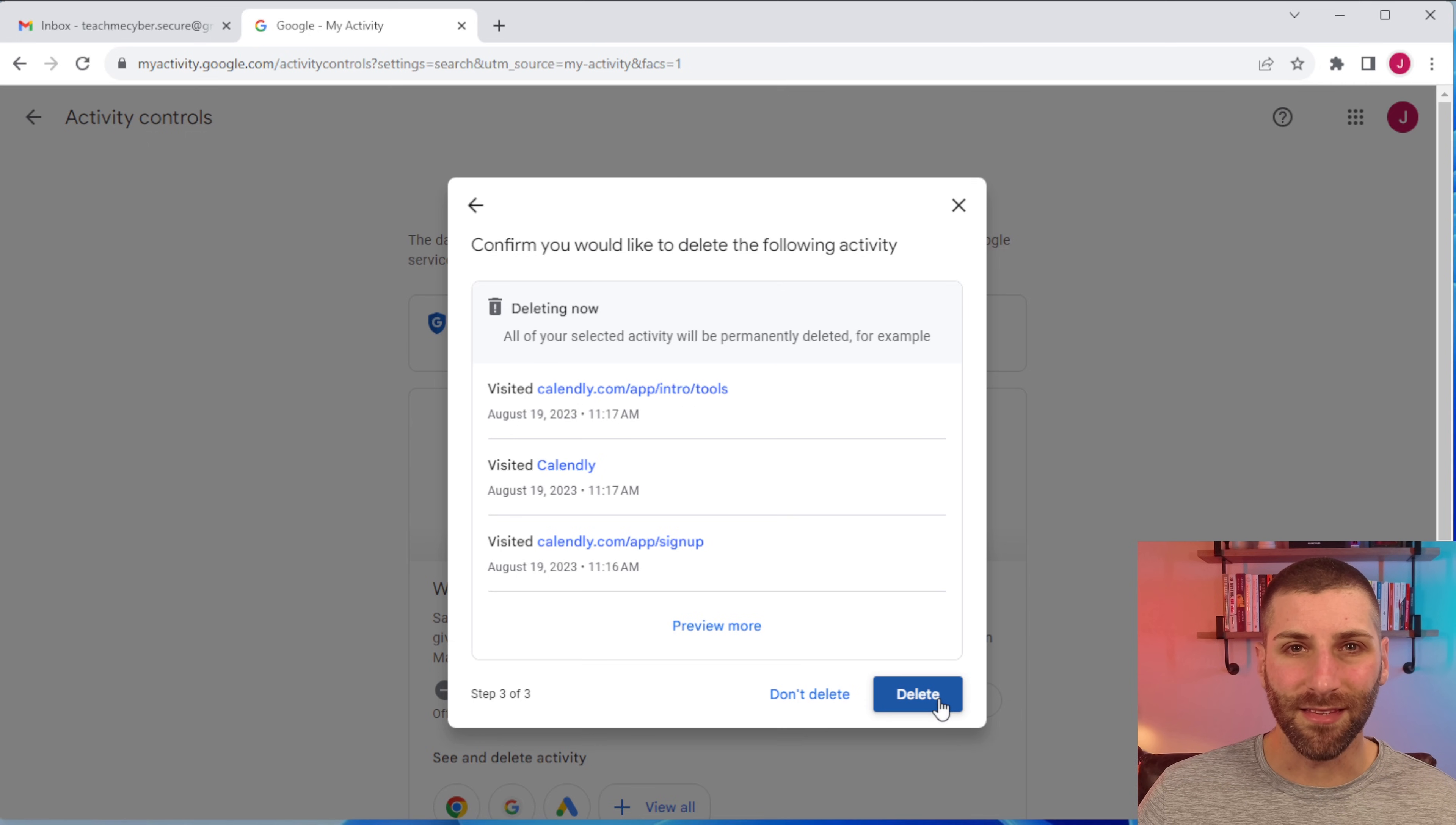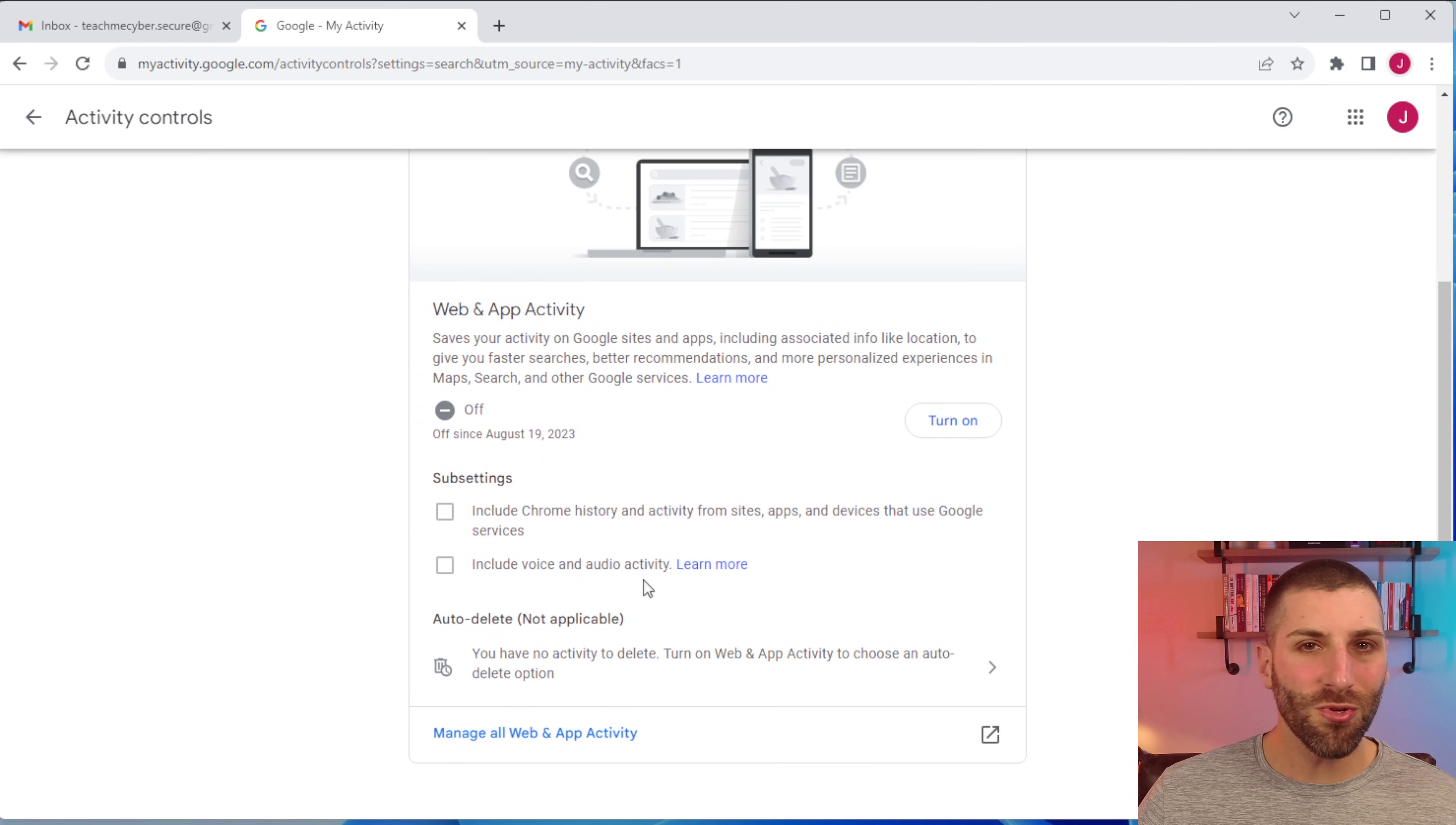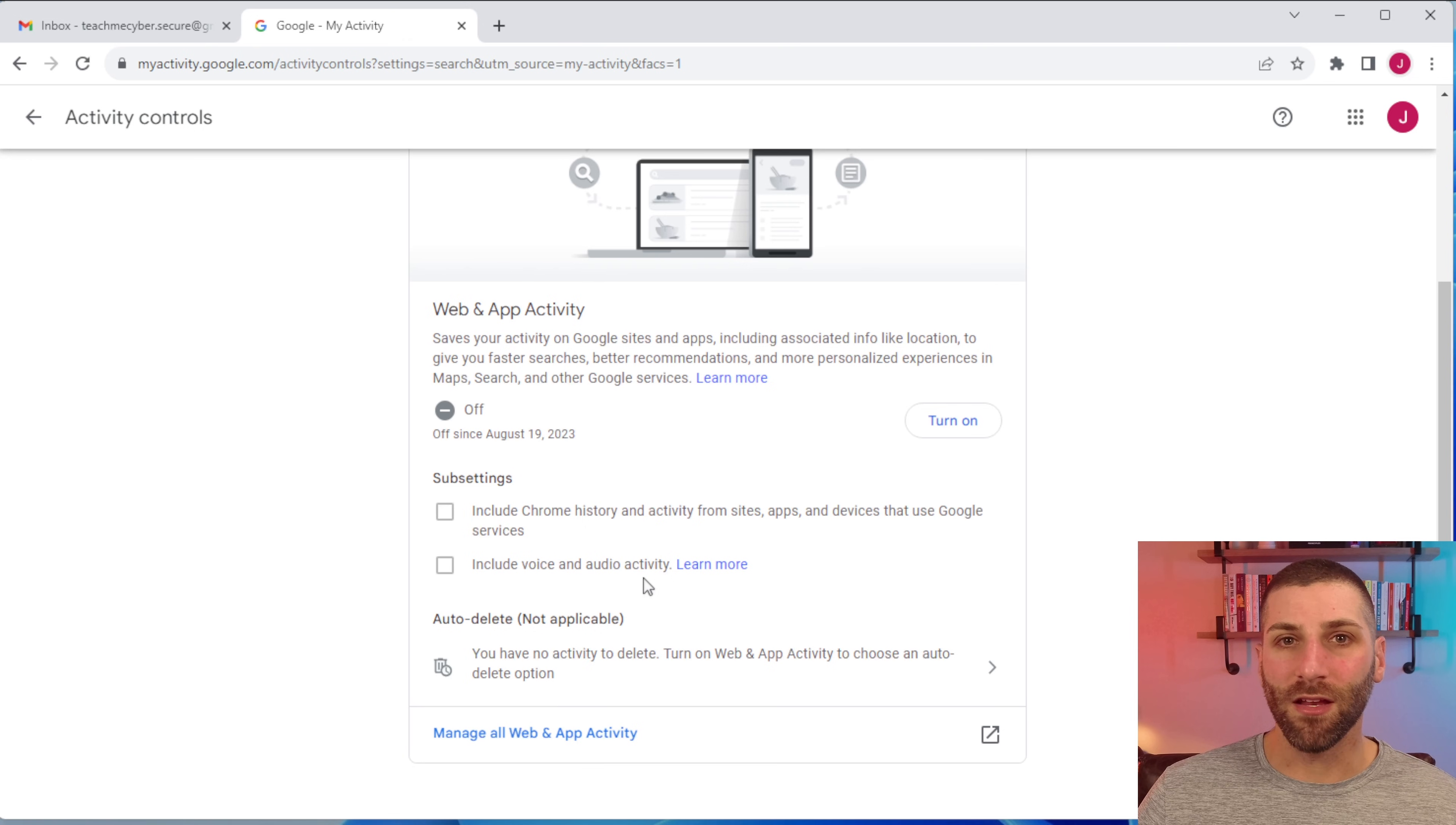We'll go ahead and delete this here though. One other thing to make sure that you're keeping aware of is this include voice and auto activity. Make sure that you uncheck that. If that's enabled, this is going to allow Google to record your voice anytime you're saying, hey Google, with any of your Google devices.